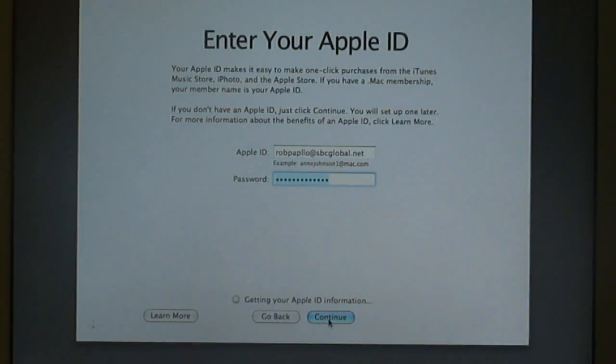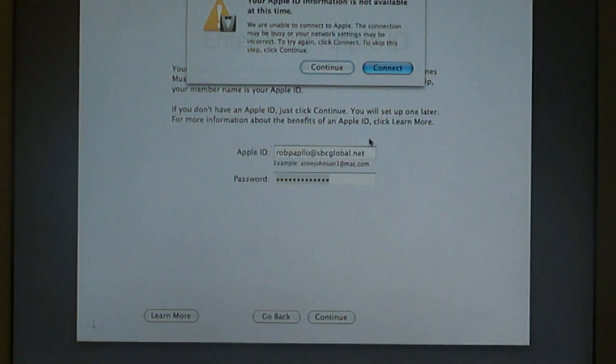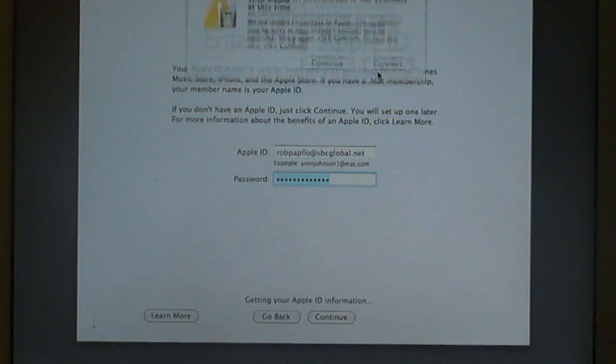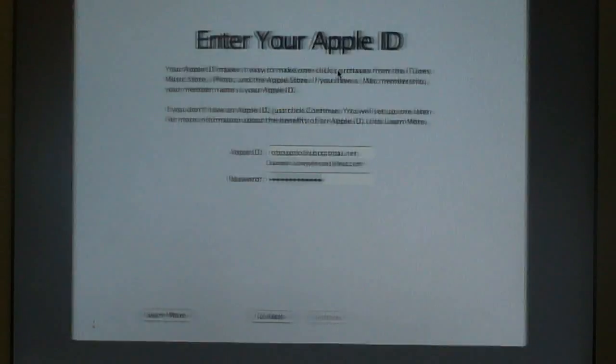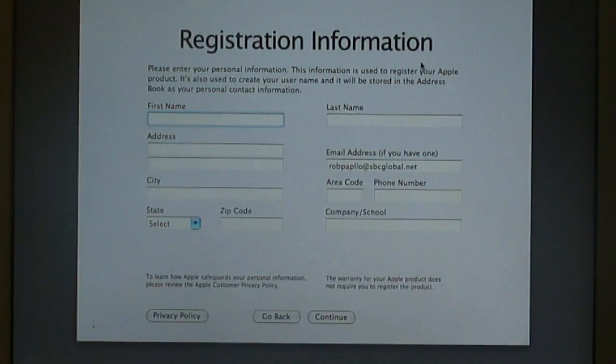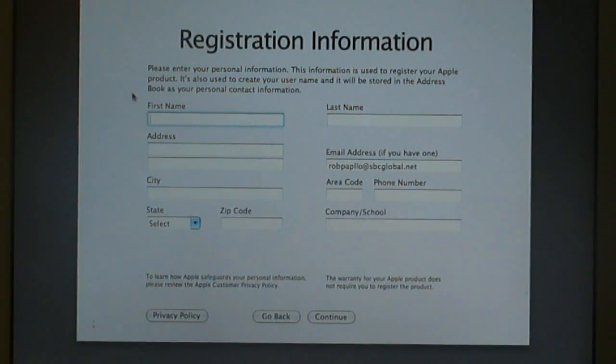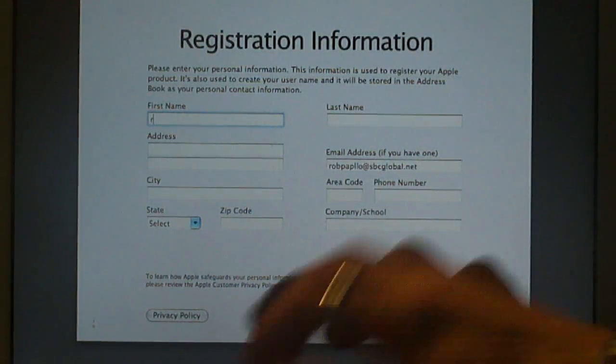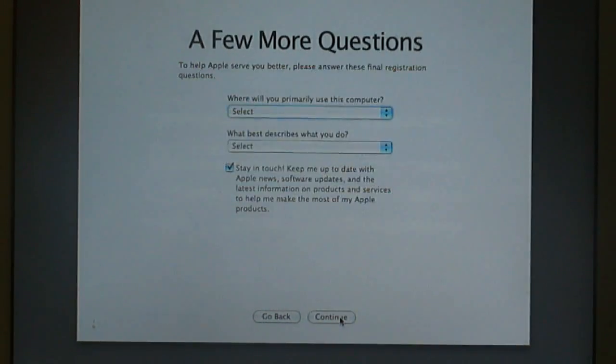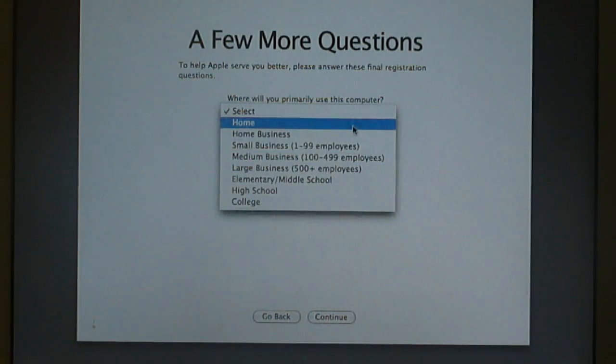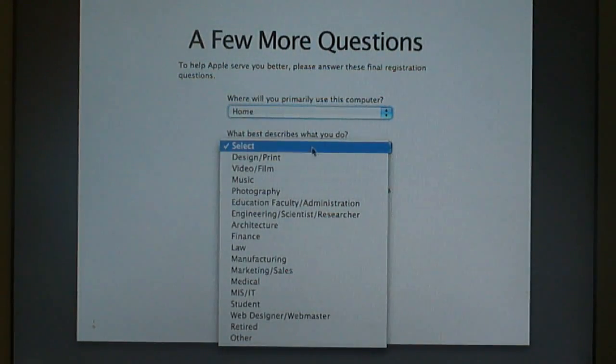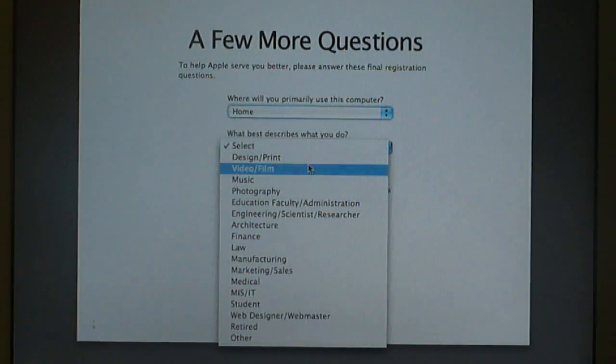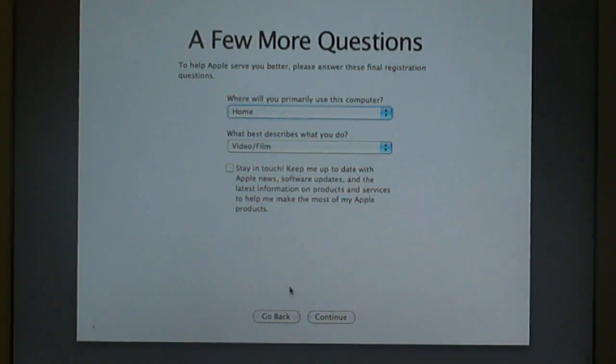Enter the Apple ID and hit continue. It may say it's not available, so there you go. Then just fill out the registration information. I've got to go do this now. Once you fill all that out, just hit continue. Where you primarily use this computer. I'll just select home for now. I'll just put video and film. Stay in touch. I like to uncheck that because you can do that in your own time.